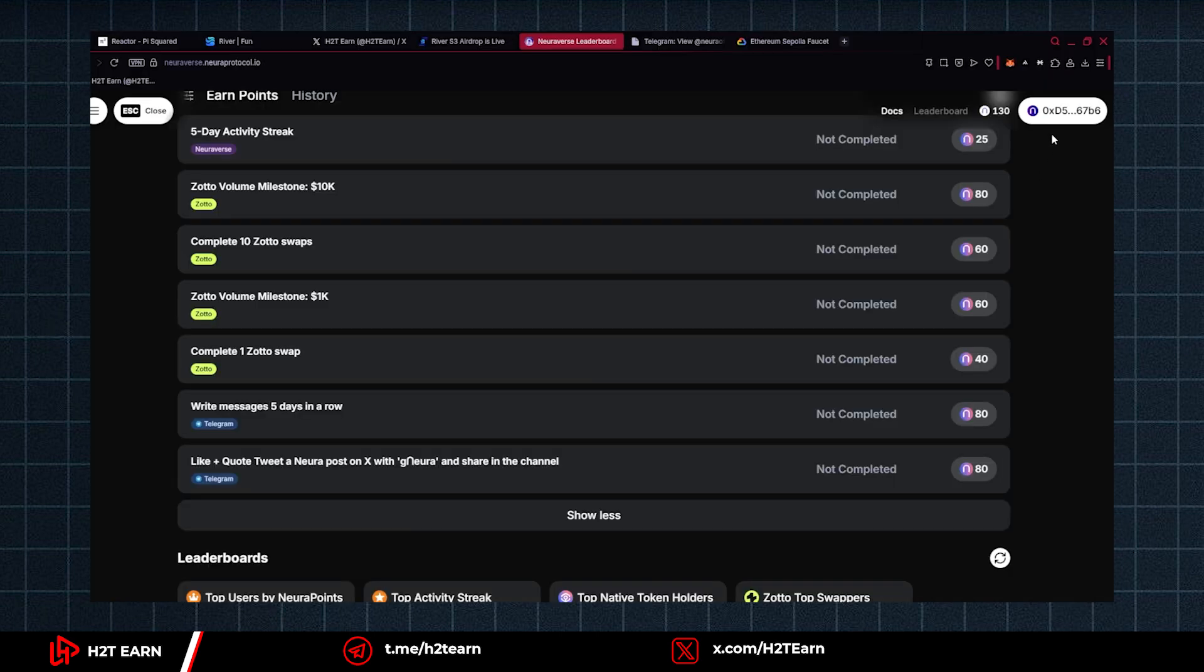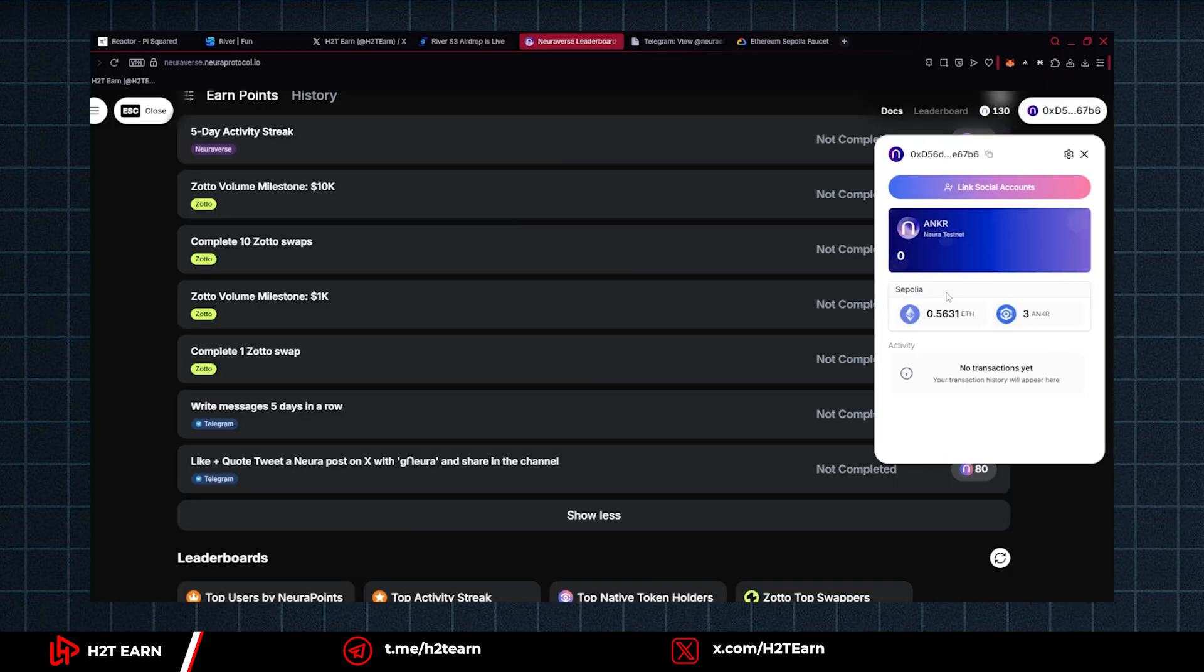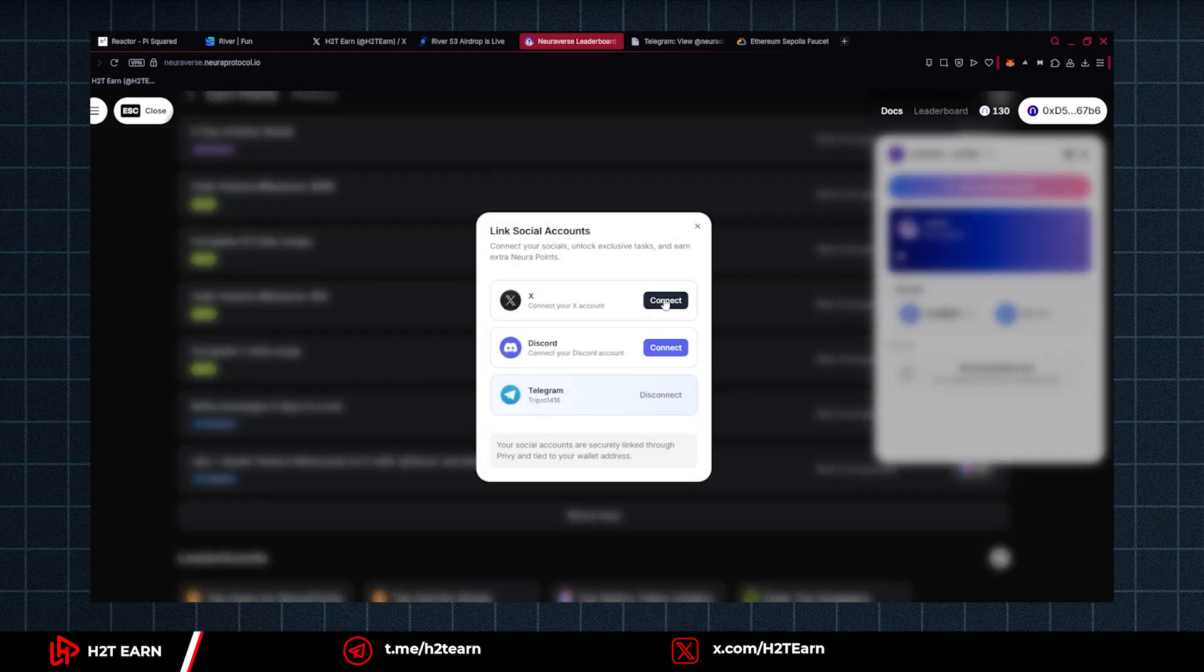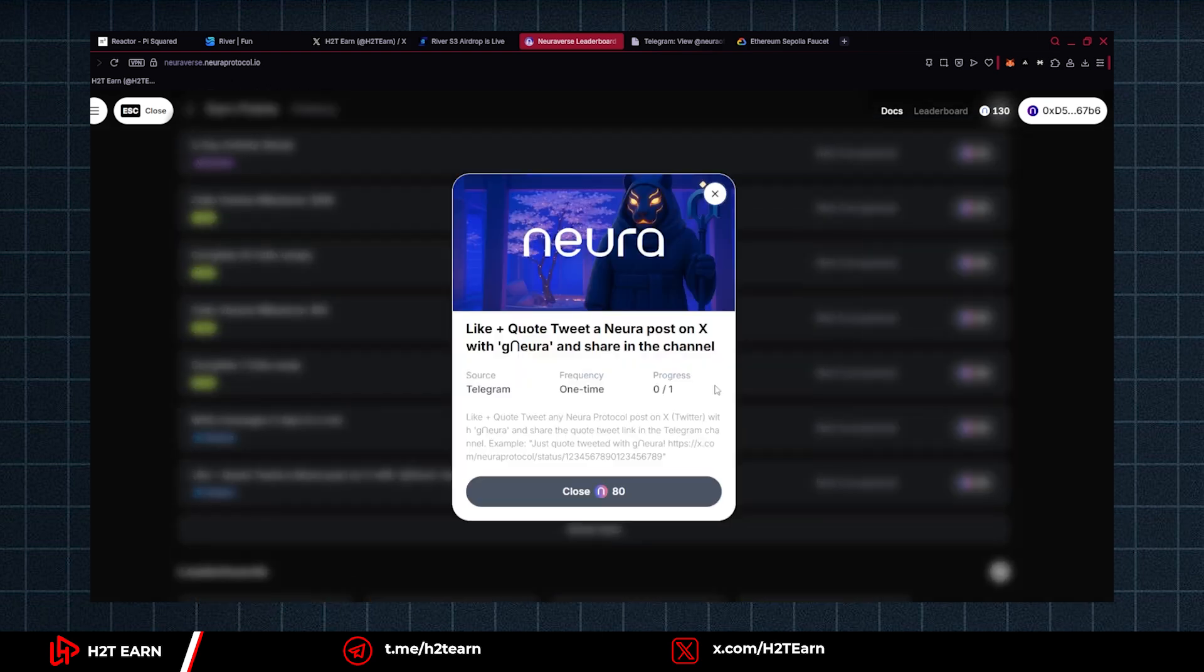Now let's connect your Twitter account to complete the second quest. Okay, so you need to like and quote a tweet and share the quote tweet link in the Telegram channel.